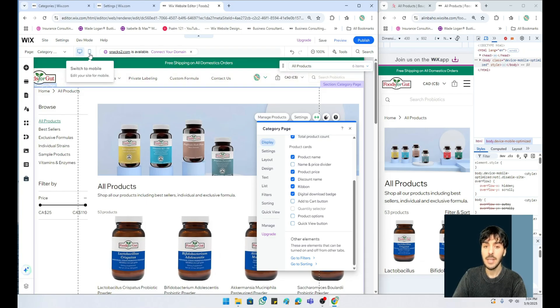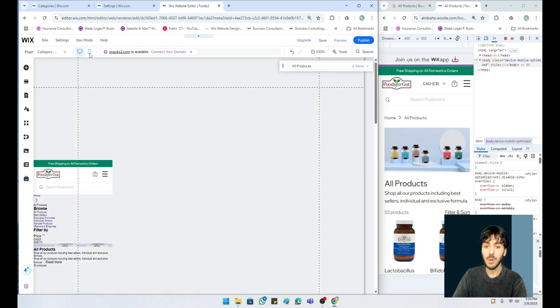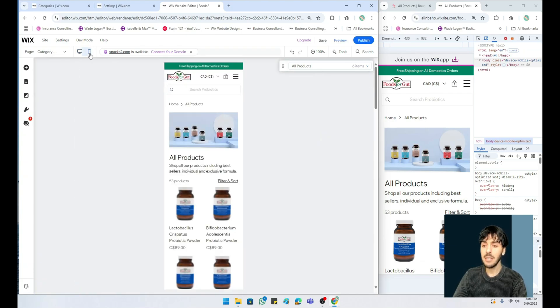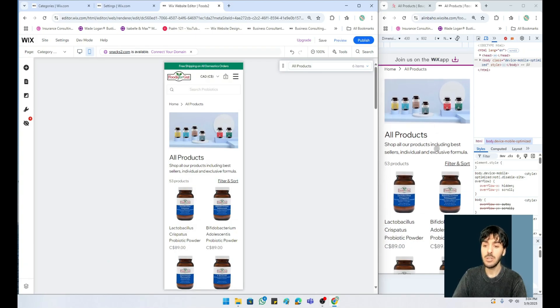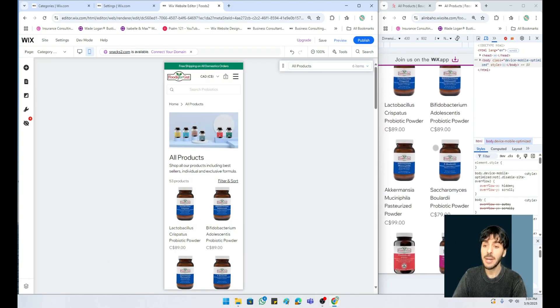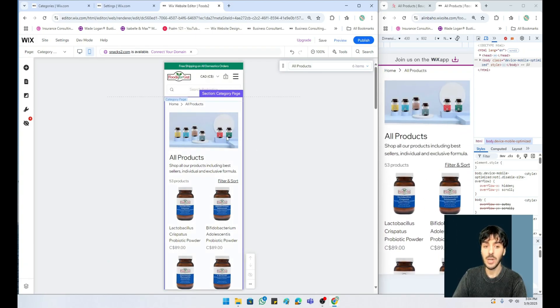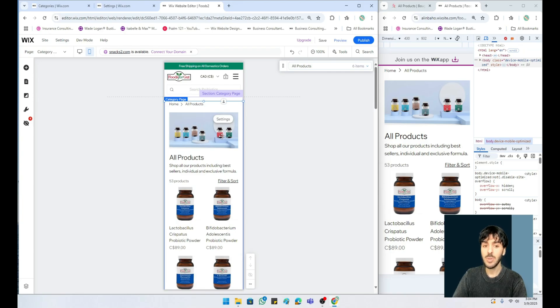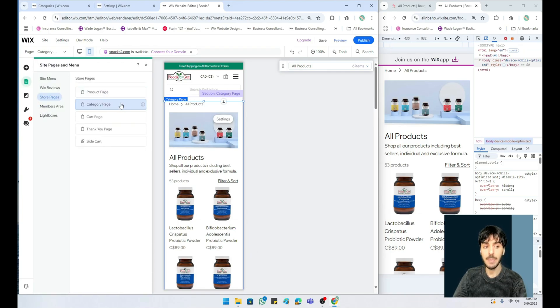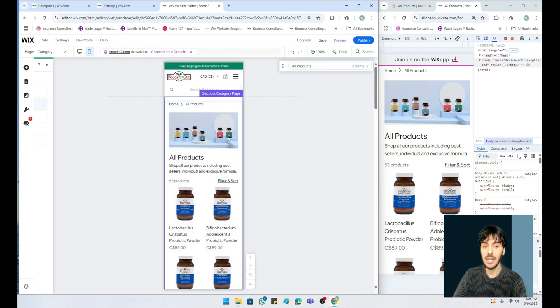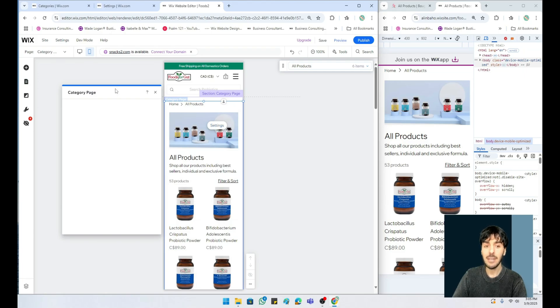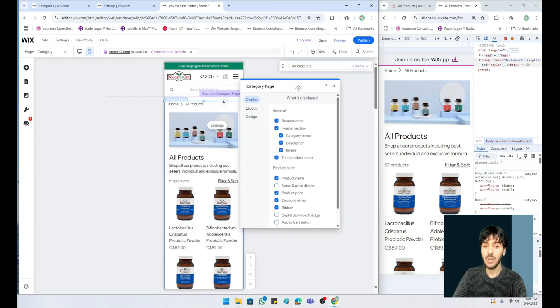These features are really great because they also apply when you actually click on switch to mobile. So let's go into the mobile editor because with so many users being on mobile nowadays, it's probably important for us to at least look at this.